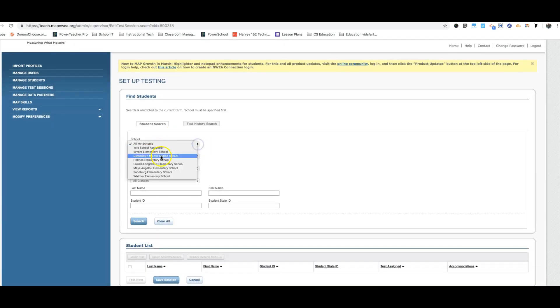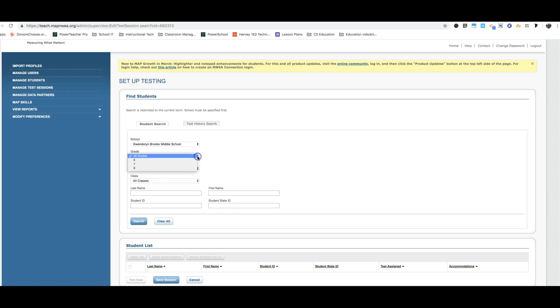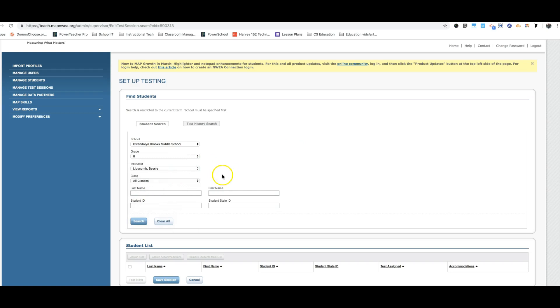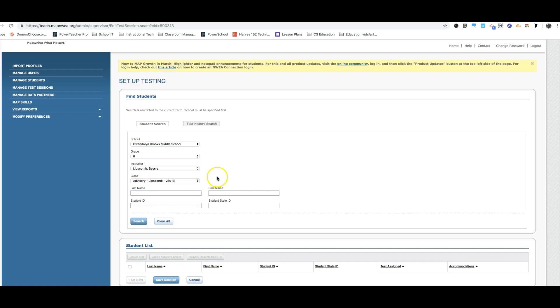So we'll put Gwendolyn Brooks. For this example I'll put grade 8. Of course you put your grade. Then you choose your name. I'm going to do Miss Lipscomb. Choose yours of course. And then everybody is going to choose their advisory class. Everybody's going to be testing their advisory. So that'll narrow it down enough.